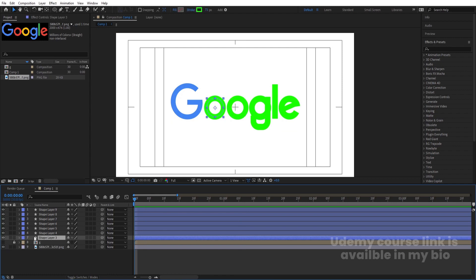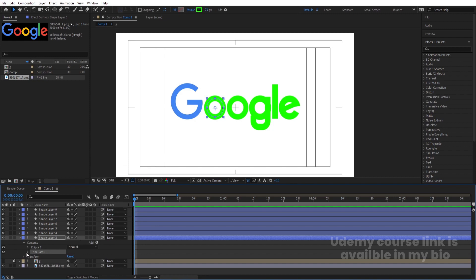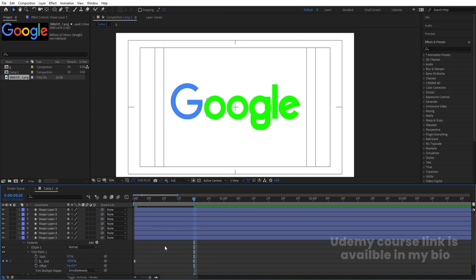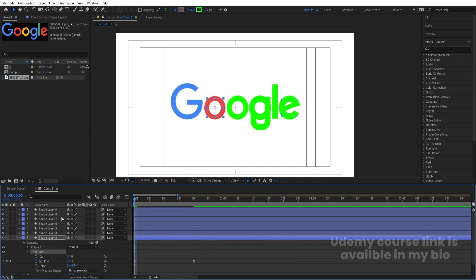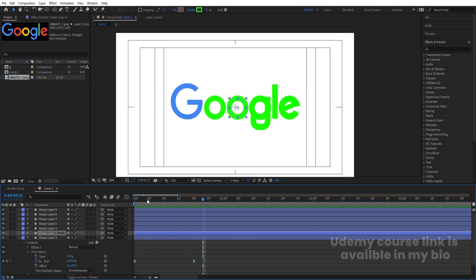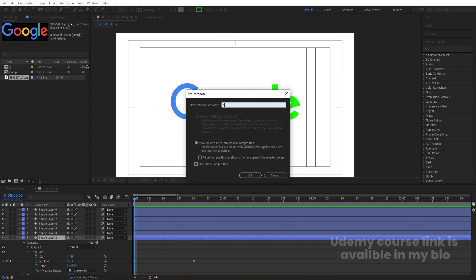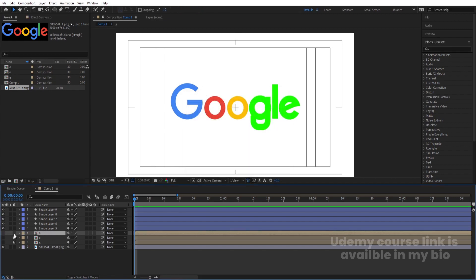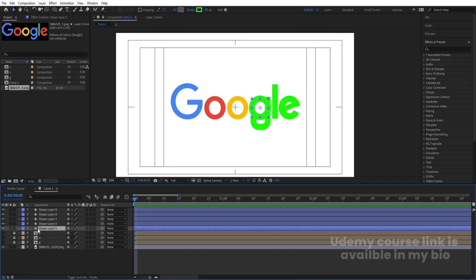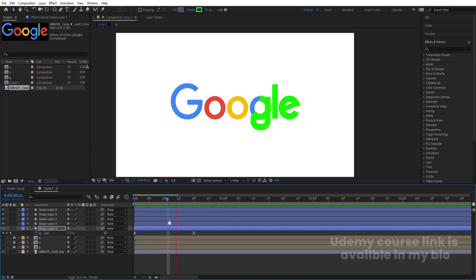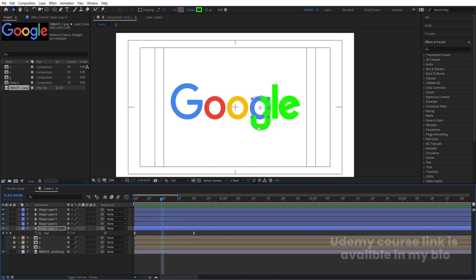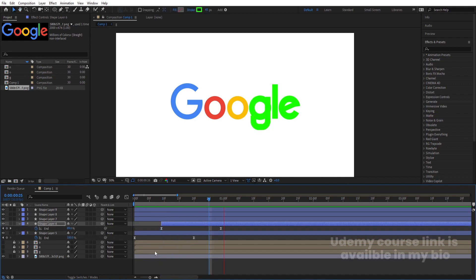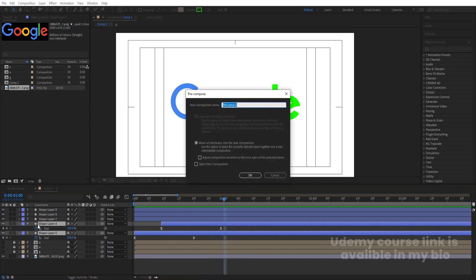Now for O: select this layer, go to Add and choose Trim Path. Make the end 0 initially, create a keyframe, go to around 20 frames, and make it 200. Select those keyframes and hit F9. Copy this Trim Path effect with Ctrl+C, select the second O layer and hit Ctrl+V. Press Ctrl+Shift+C and call it 'O', hit OK, and hide it. Now focus on D: hit Ctrl+V to apply the same Trim Path effect, offset the line layer timing, then hit Ctrl+V again for the pen stroke. Select both layers, press Ctrl+Shift+C, call it 'D', and hit OK.